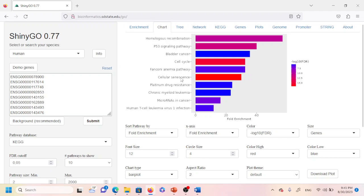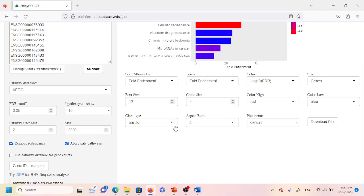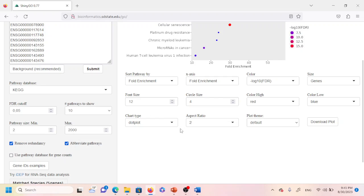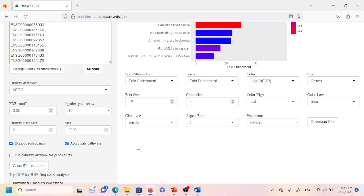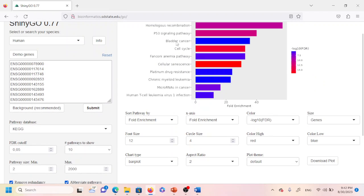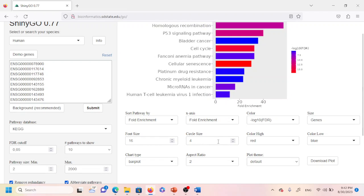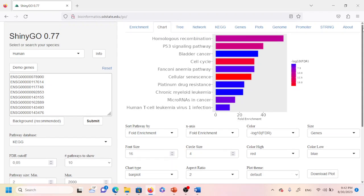These are the different pathways — homologous recombination, p53 signaling pathway, bladder cancer pathway — associated with the list of genes provided. You can also change the graph type; for example, you can switch to a dot plot or a lollipop plot. For this demonstration I'll keep it as a bar plot. You can also adjust the font size and the color scale — red for high and blue for low — to whichever you prefer.